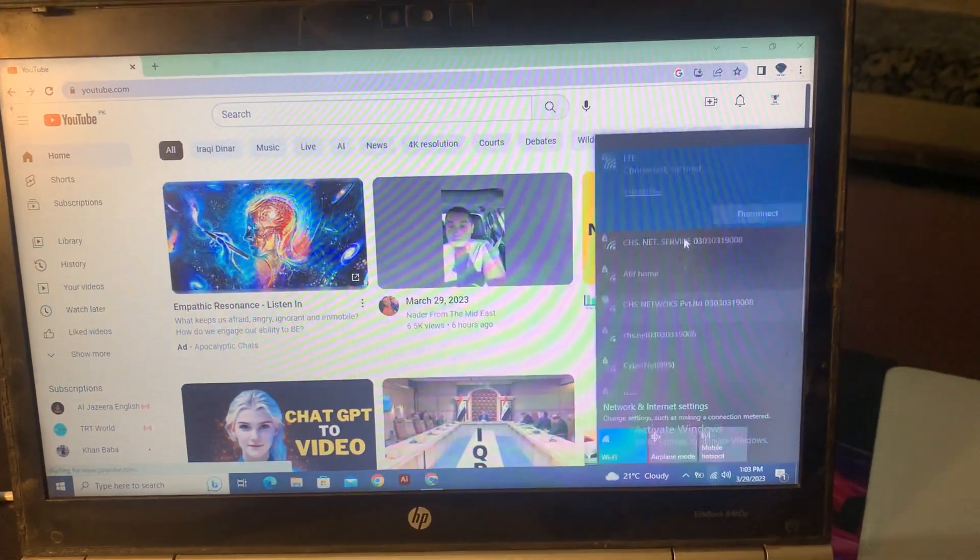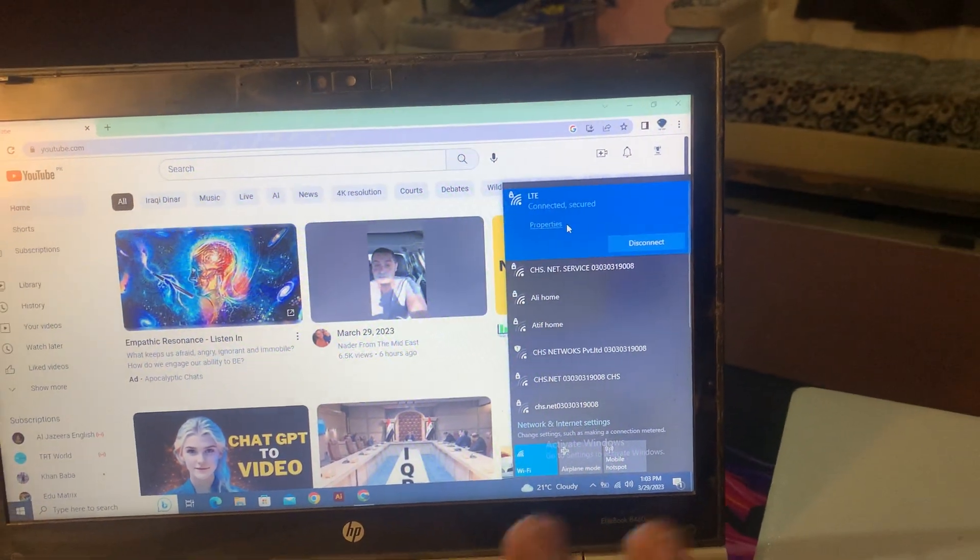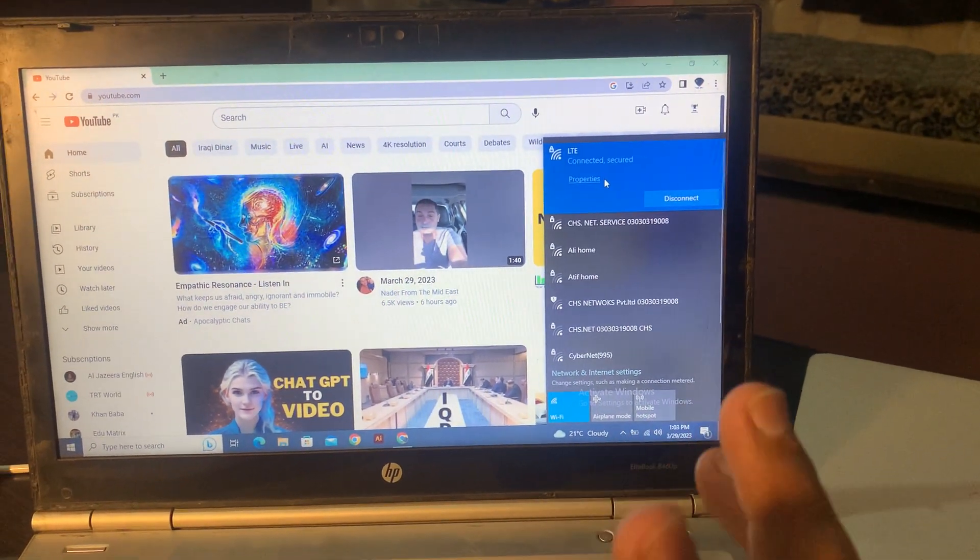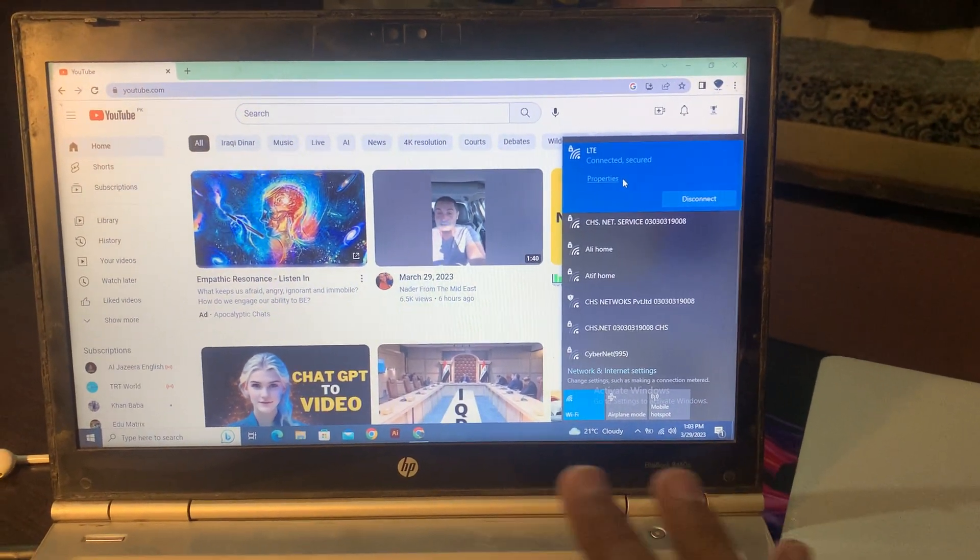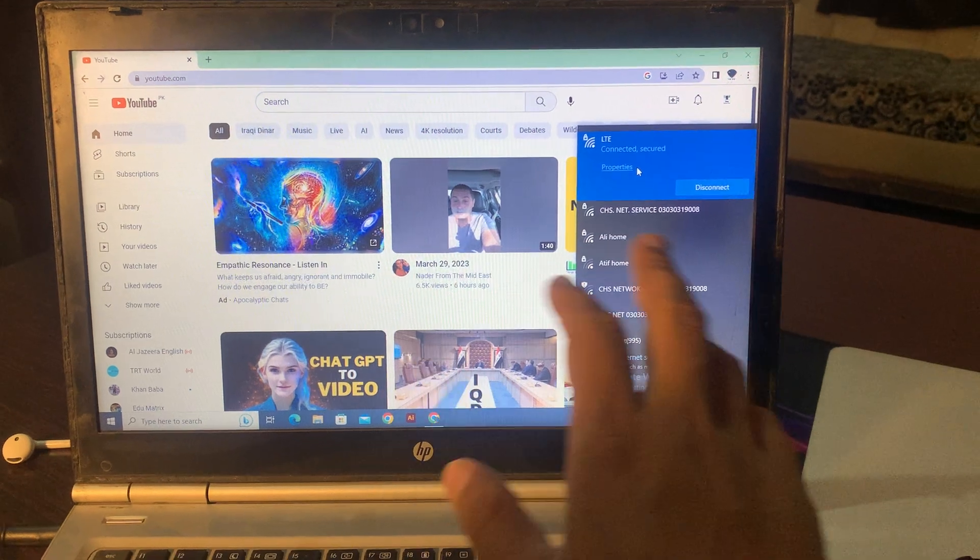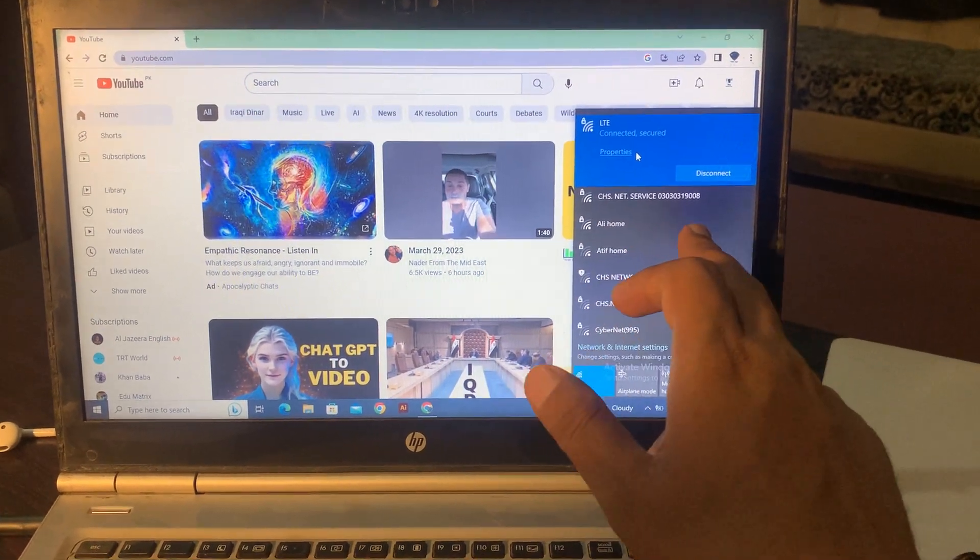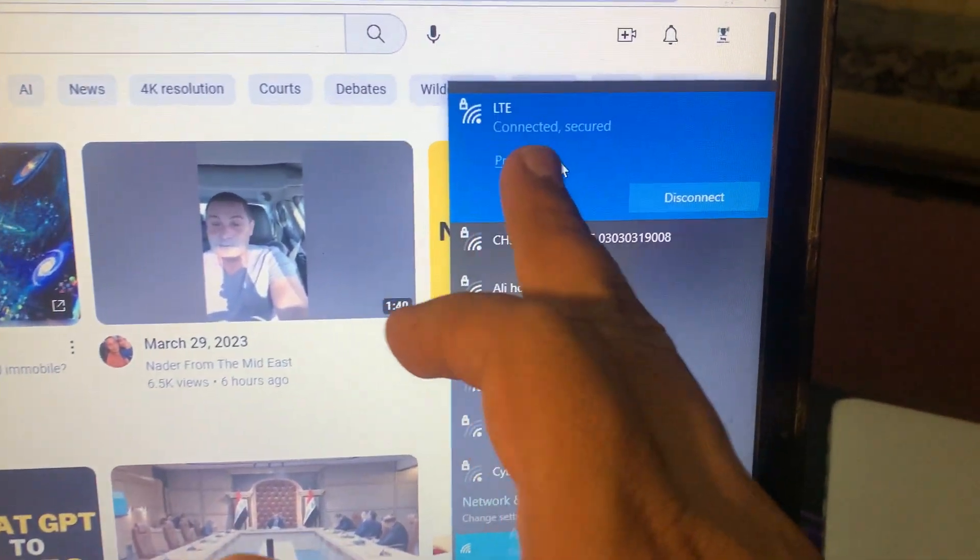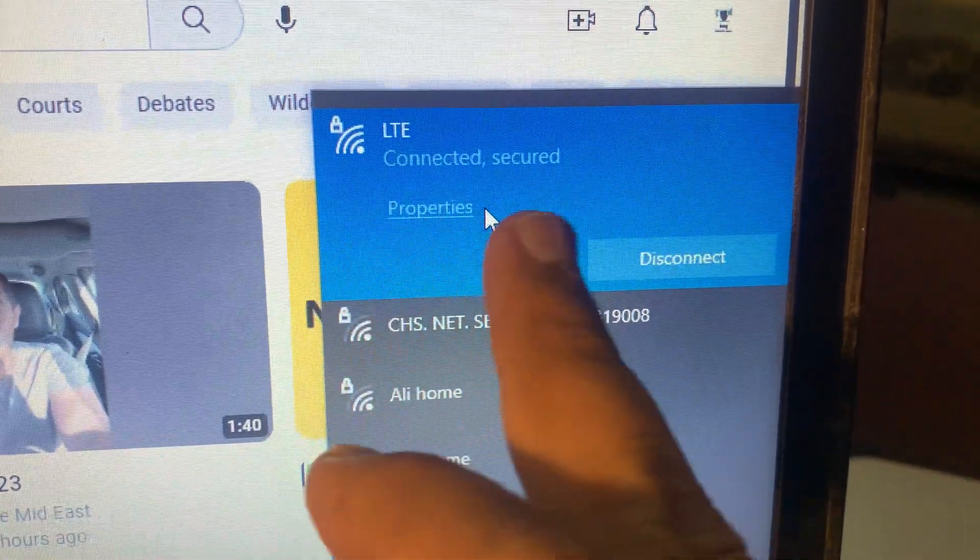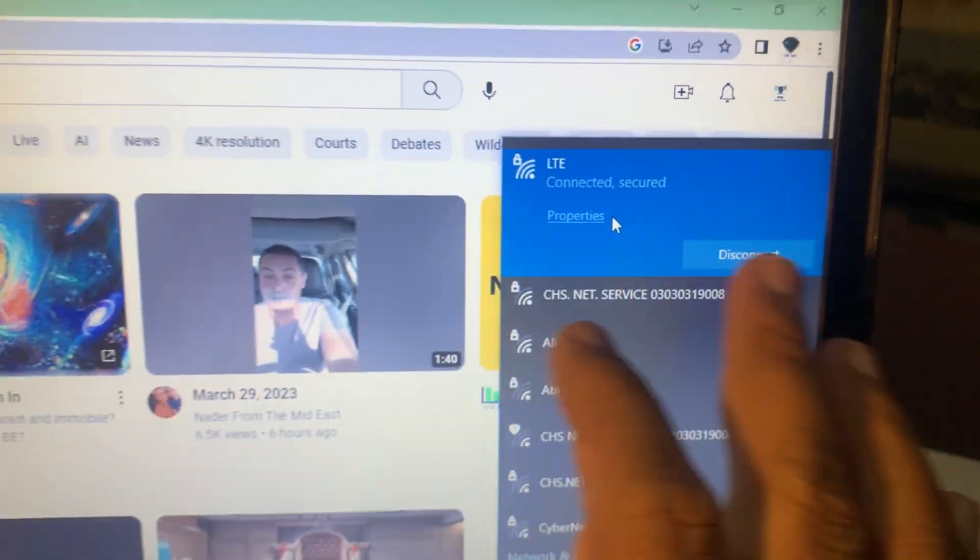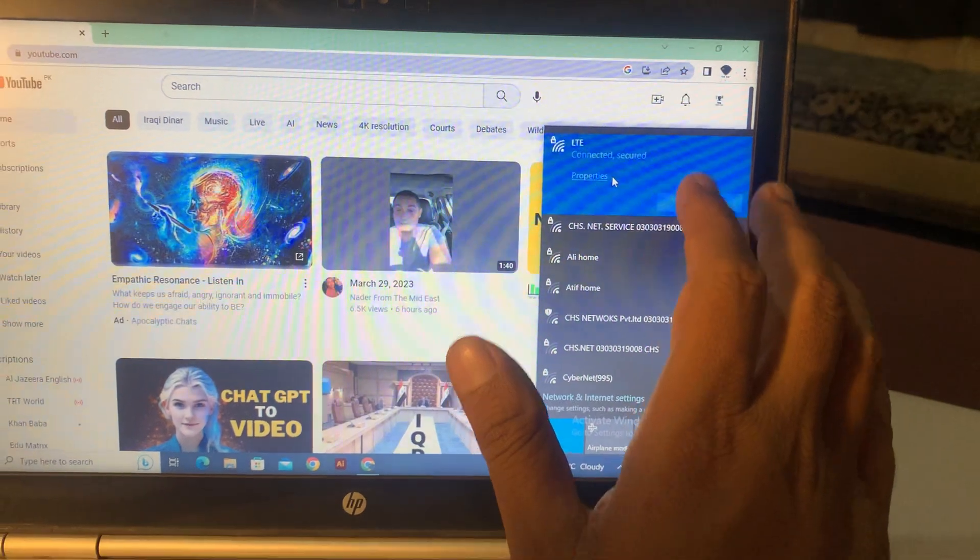So contact your network provider and ask them to provide secure connection. It means that your connection was not secure. And now when I connect with this network, it was secure connection and problem was fixed.